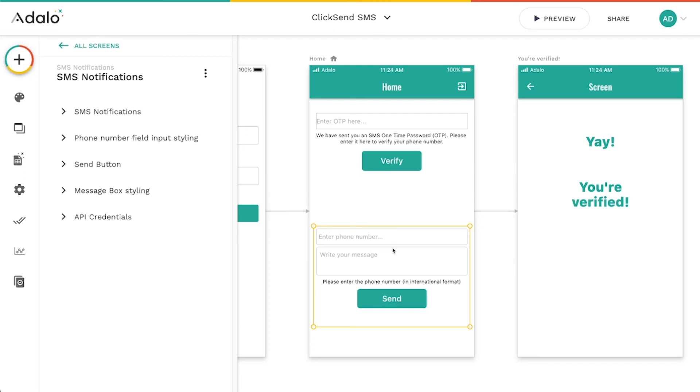You can just hide both of these fields and this helper text and just have a button there that they press.